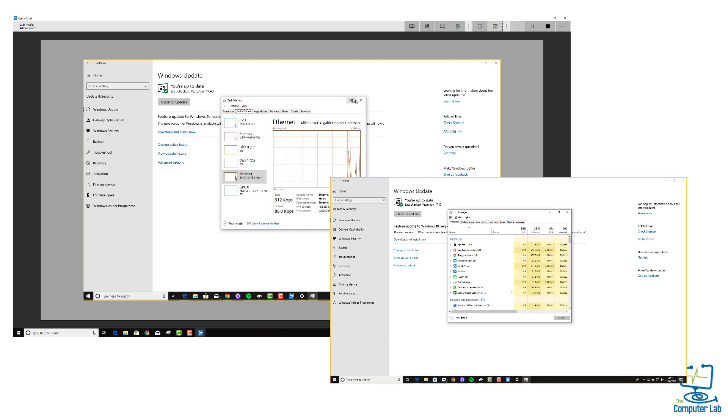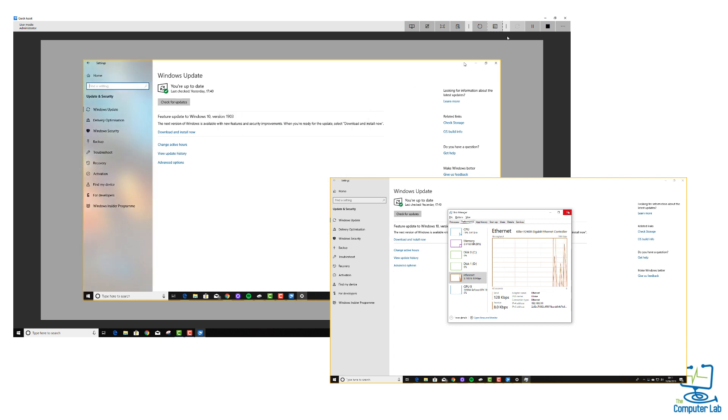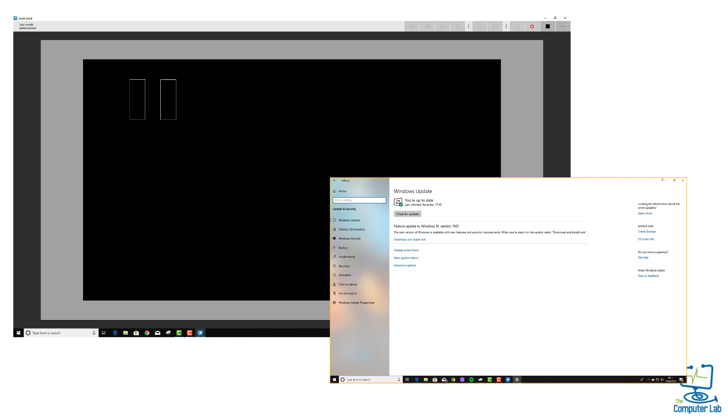And there you can close programs down or see what programs are slowing the Windows 10 machine down, for example. So, nice little tool that Microsoft have added into the actual Quick Assist menu.